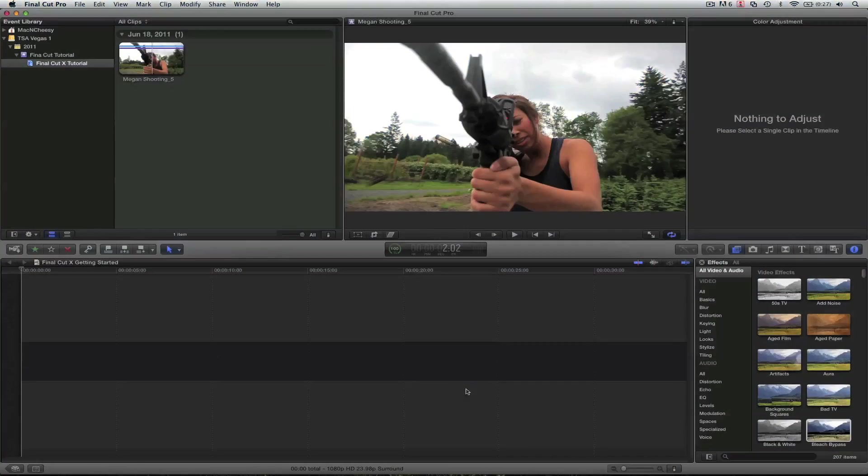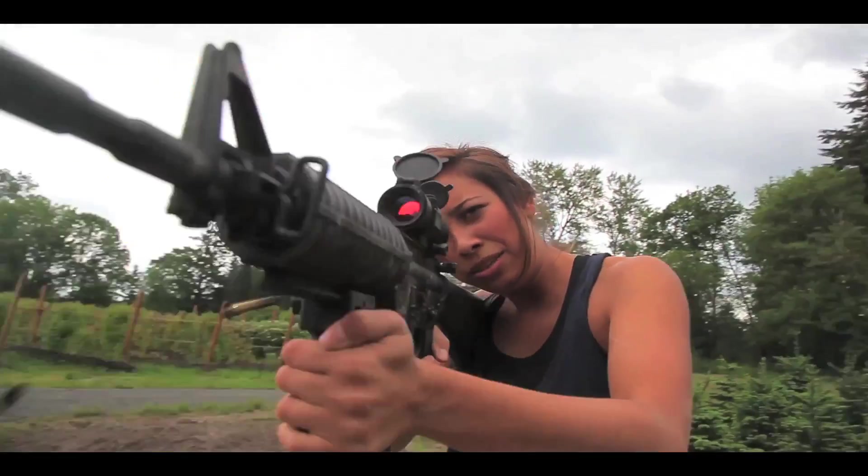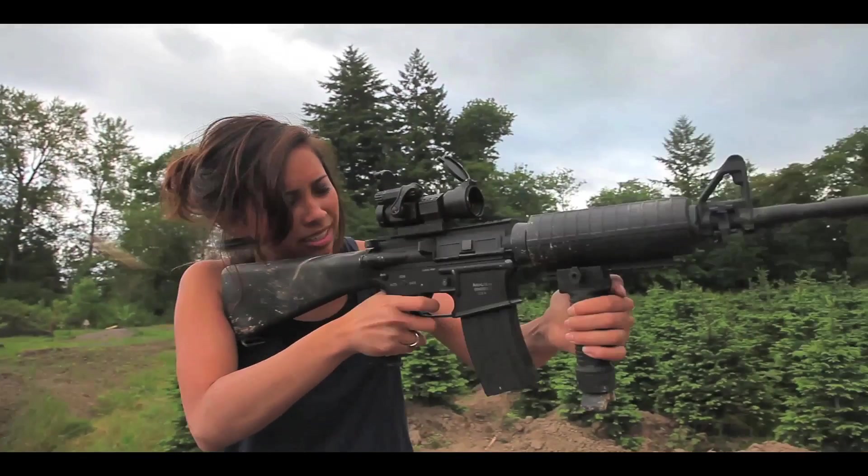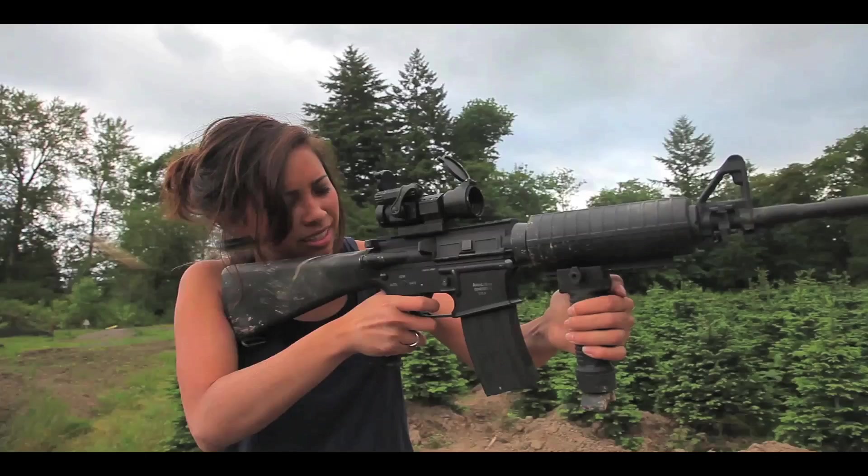I've got the download for the footage so you can follow along if you want and use the exact same footage I'm doing. So here's the original clip that we're going to be using. And now here's the effect applied.